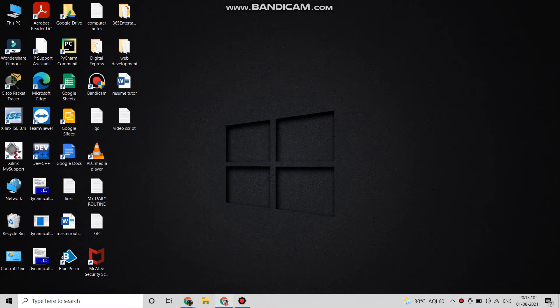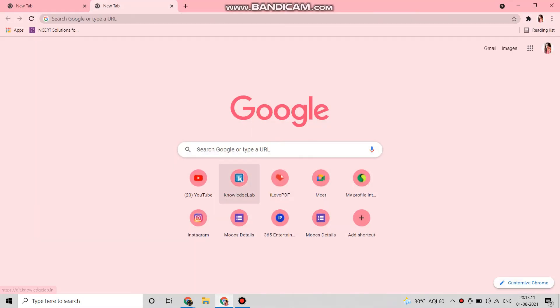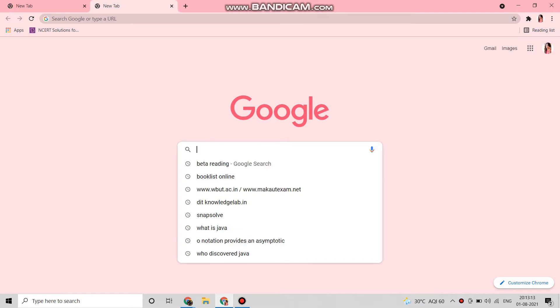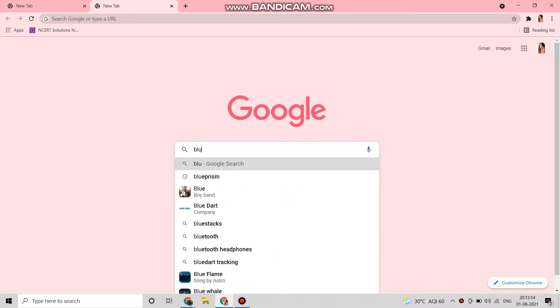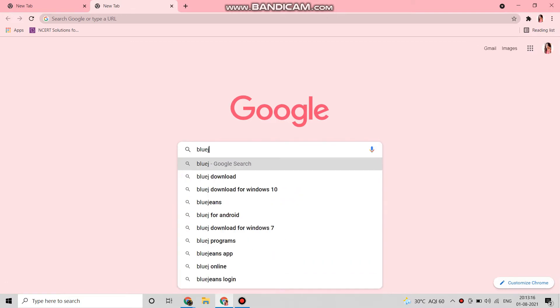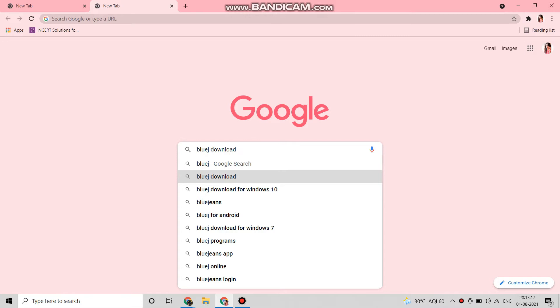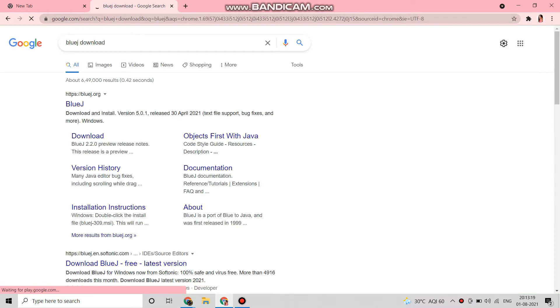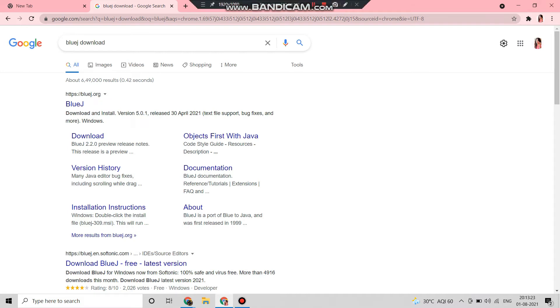First we have to go to Google and search 'BlueJ download'. We will click on the first link which is given for BlueJ.